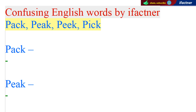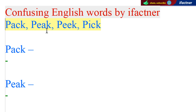Dostoon, aaj ke iFactner ke learning video tutorial mein, hum English ke chaar words jin mein shamil hain P-A-C-K, P-E-A-K ke baare mein seekhenge.